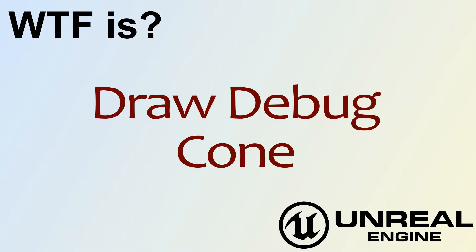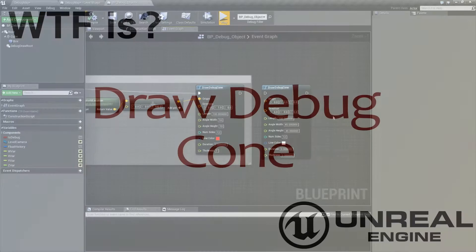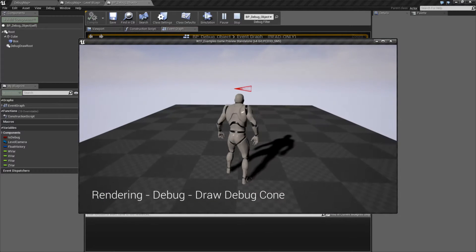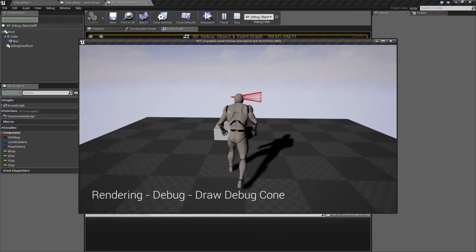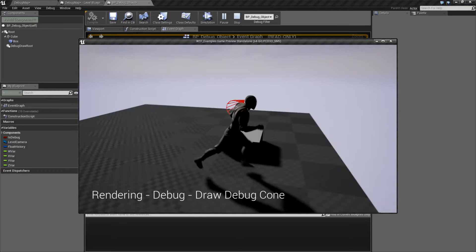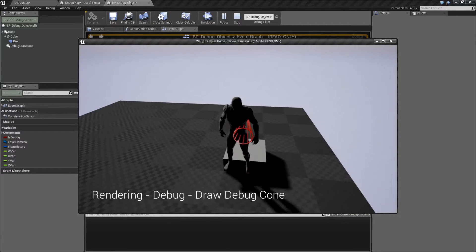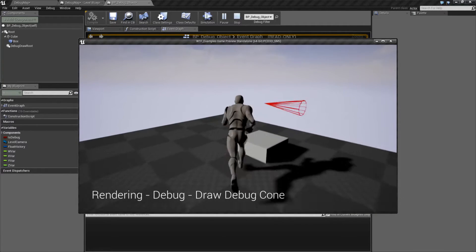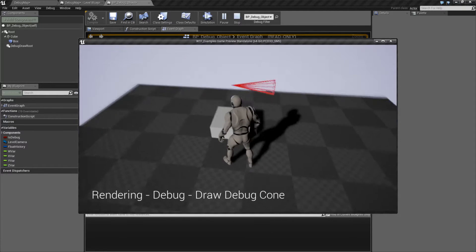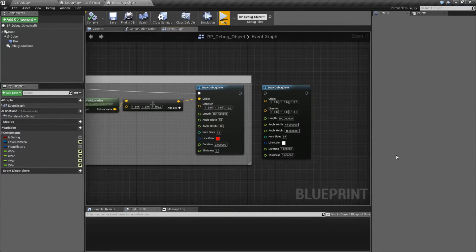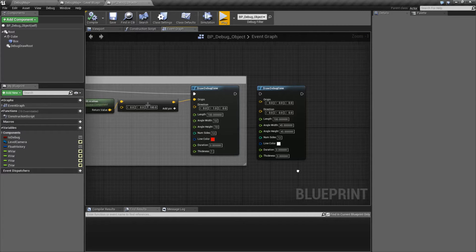Hello, welcome to the video for what is Draw Debug Cone. We'll run through a quick little example here. We're going to draw a cone using our debug commands, so it's going to be a cone we can walk through — there's no collision — and we can see it pretty much any time. As you can see, it is literally a cone. So let's go ahead and look at the node and see how it works.